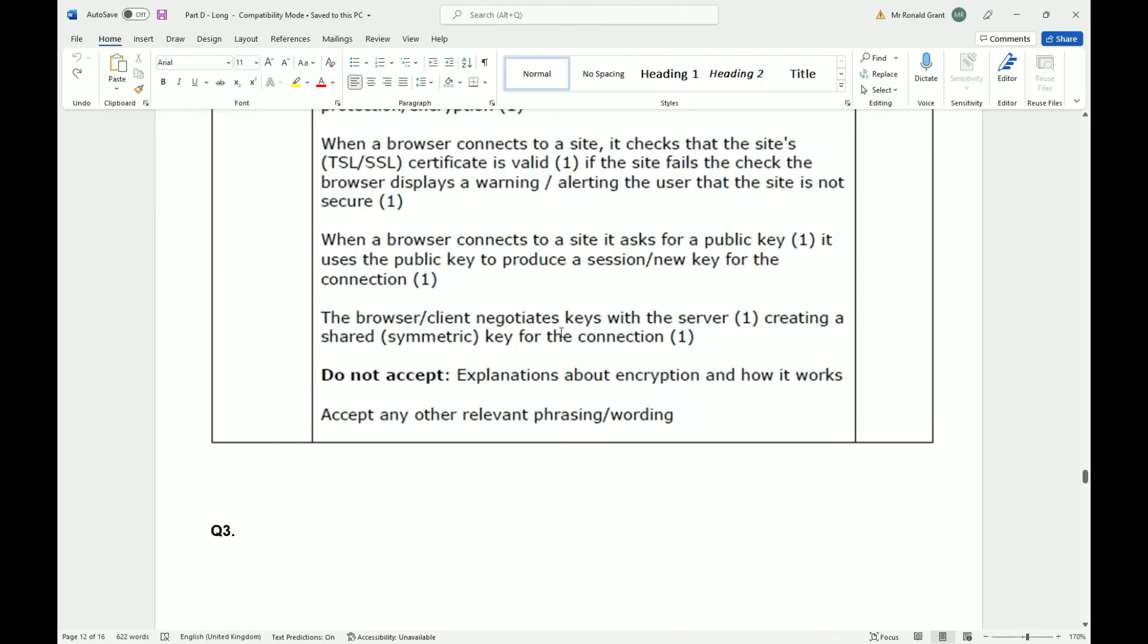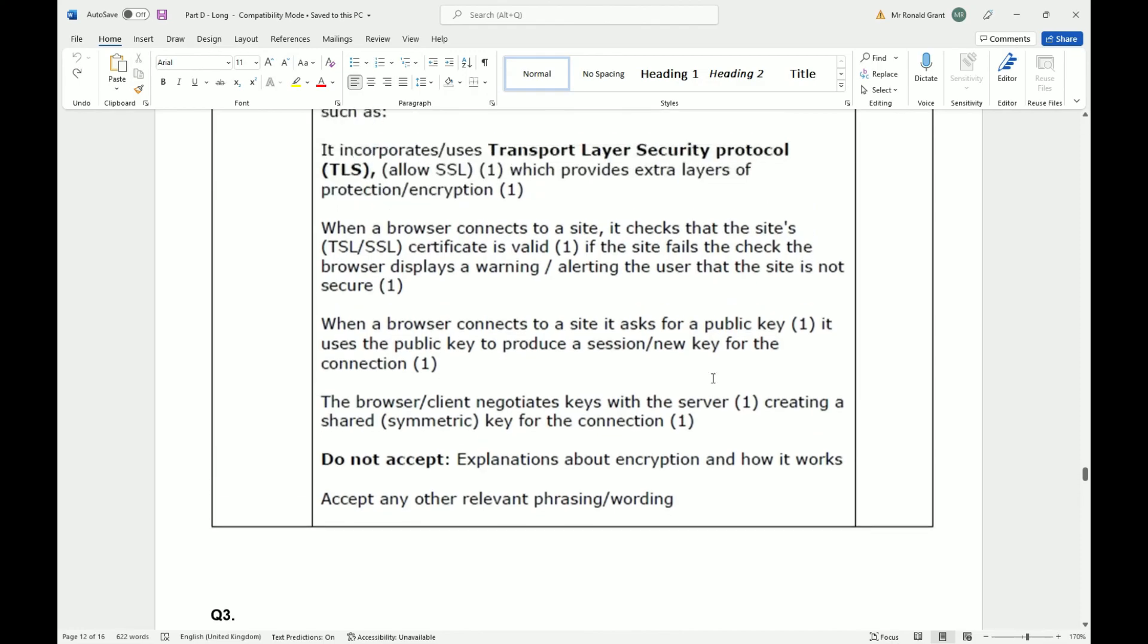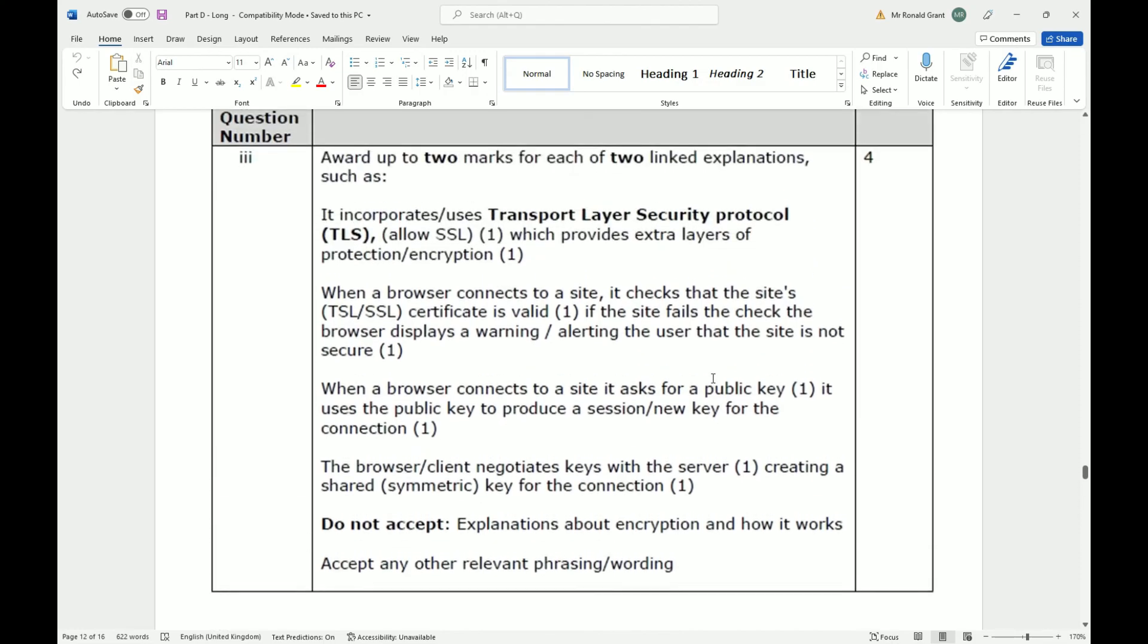The browser or client negotiates keys with the server, creating a shared symmetric key for the connection. So I have a key, you have a key, we share the key between us so that we can keep that connection open. It says do not accept explanation about encryption and how it works. You have to explain how HTTPS is used.